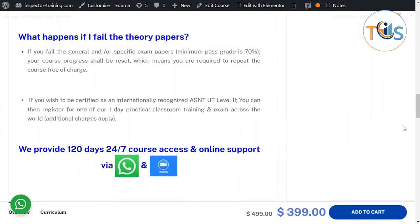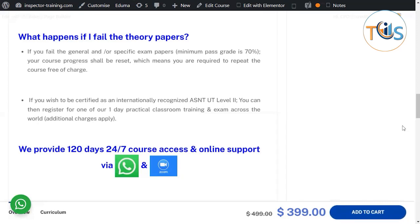...as an internationally recognized ASNT UT Level 2, you can register for one of our one-day practical classroom training and exams held across the world. Additional charges will apply. Remember, by going through this course you will have already passed the general and specific exams and covered the 80-hour training requirement. Compared to conventional training — which is 80 hours, or 10 days of classroom training plus one day for general, specific, and practical exams — you will be saving significant time and money, including travel time, accommodation, and hotel charges.